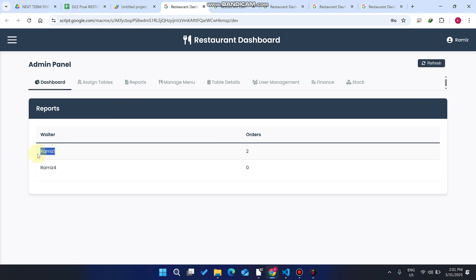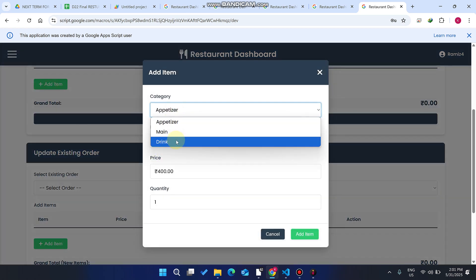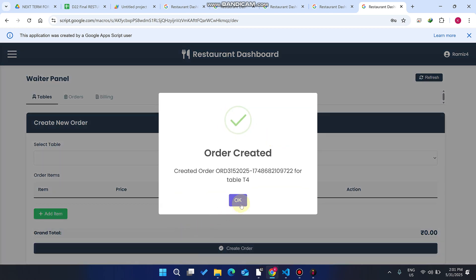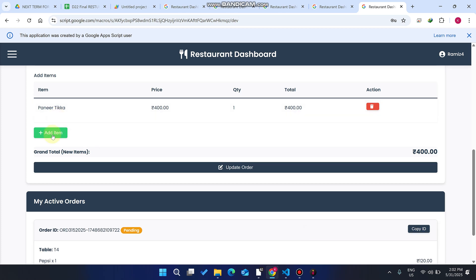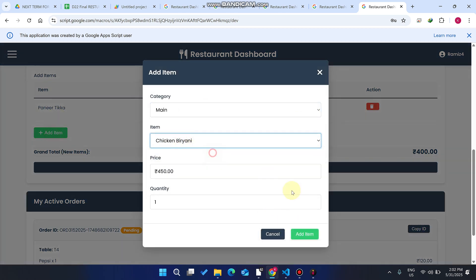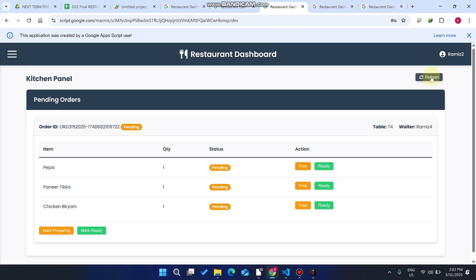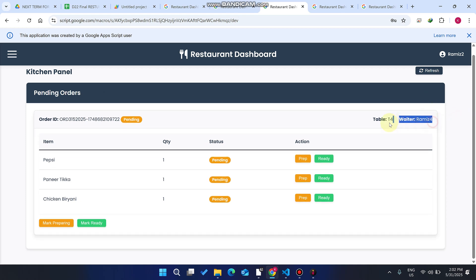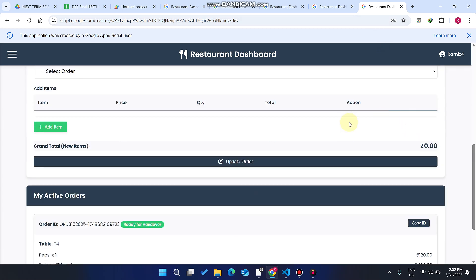In the admin reports section, you can see one waiter has conducted two orders while the other has not conducted any. The second waiter goes to their table, clicks 'New Order,' adds a Pepsi drink, clicks 'Add Item,' and creates the order. The waiter then clicks 'Update Order' to add extra items — a chicken biryani is added. Going to the kitchen panel, the chef refreshes and sees table four is marked ready.